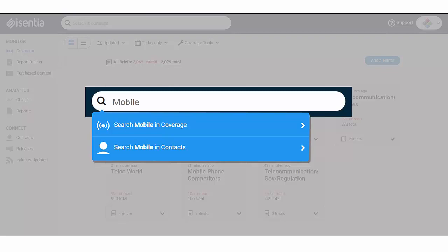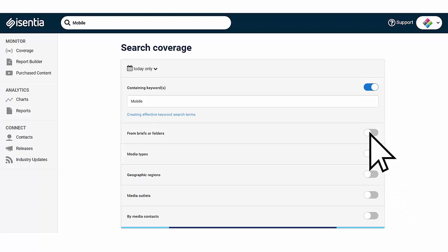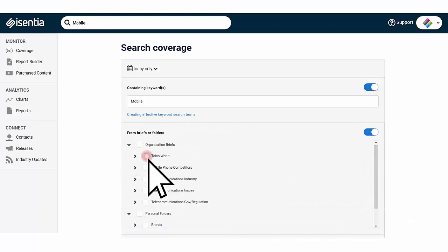Choosing to search in coverage will lead you to the media items that contain your search term. Here, there will be more options to narrow down your search. You can toggle on and off more criteria to find exactly what you're looking for.